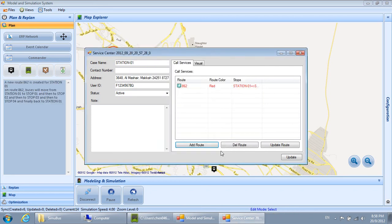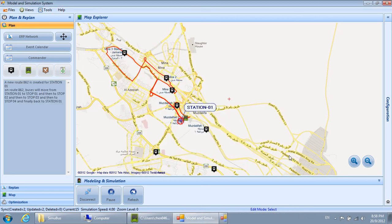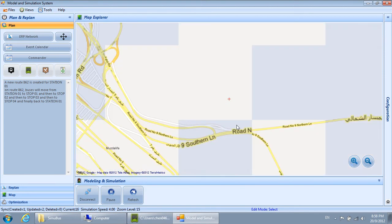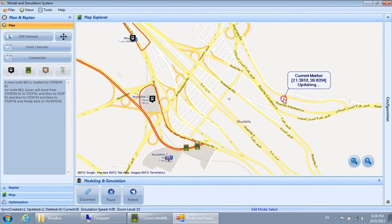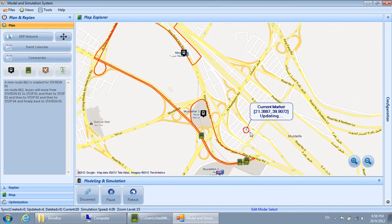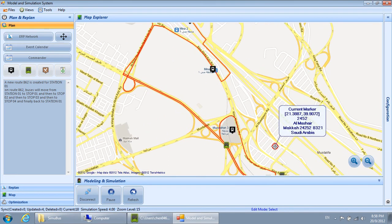A new Route 862 is created for Station 01. On Route 862, buses will move from Station 01 to Stop 01, then to Stop 02, then to Stop 03, then to Stop 04, and finally back to Station 01.